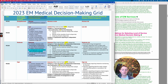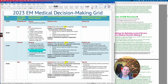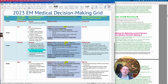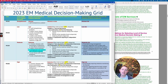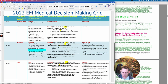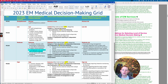You're going to assign a level to the problem or the problems, or the potential problems in your differential. You're going to assign points or evaluate for complexity or amount of data reviewed. And then risk. The way this is going to work is you assign these categories, and then your two highest categories of the three are how you bill that level.